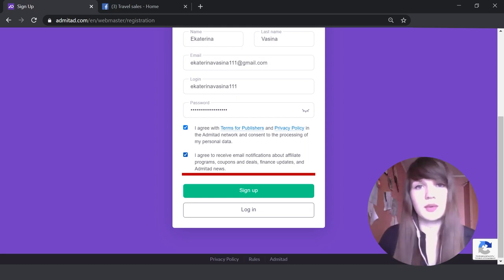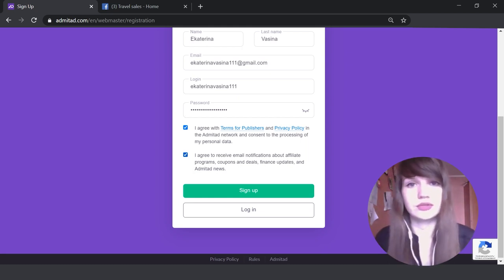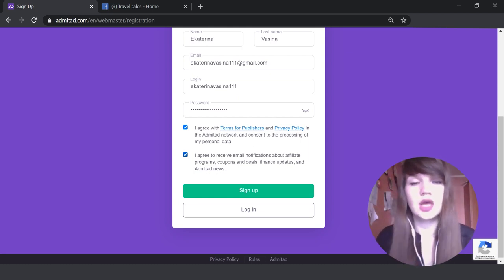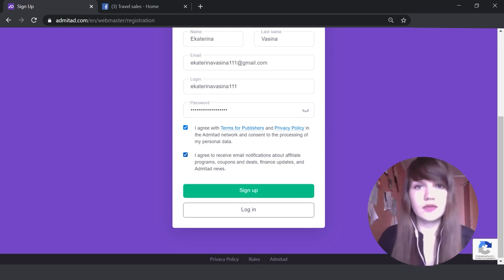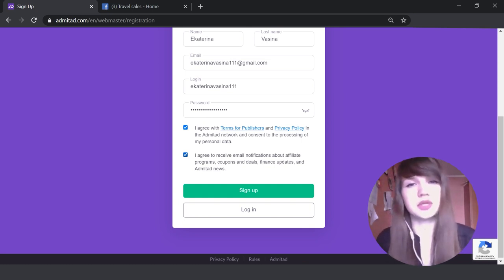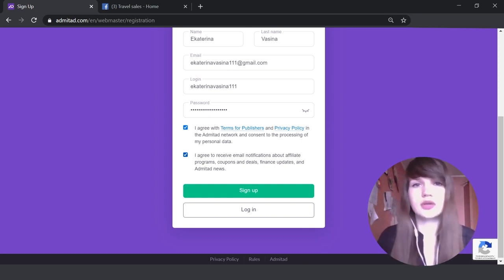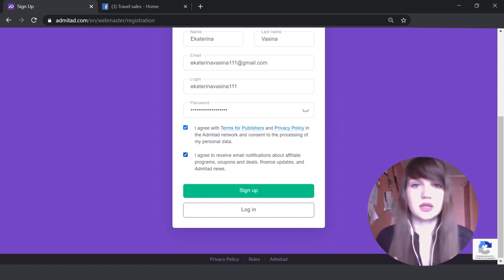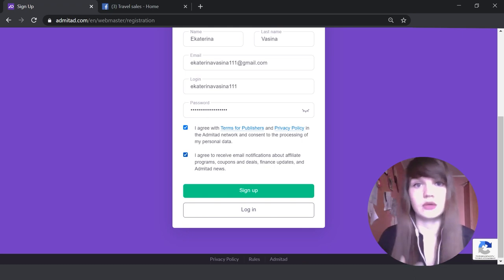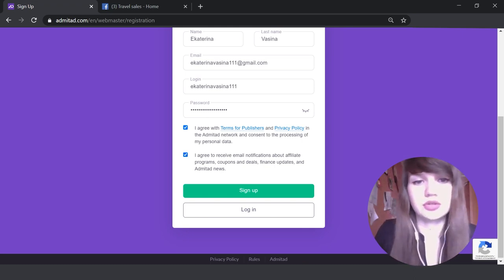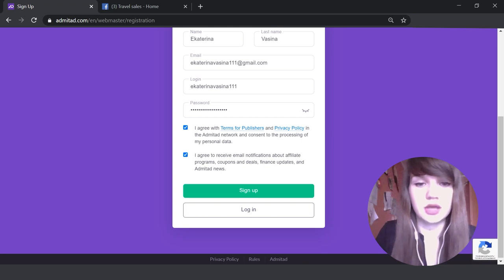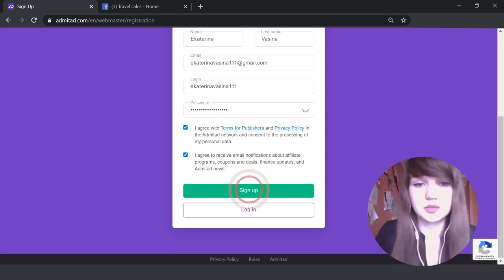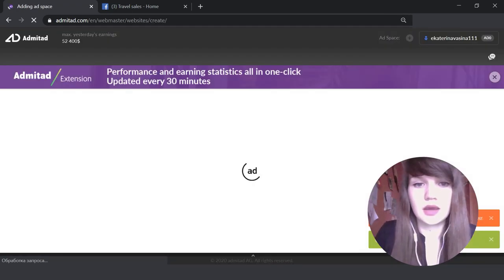We strongly recommend you to also agree to receive our email notifications because we will send you all the necessary and essential information about how to work with Admitad, how to get higher commissions. Also, we'll send you the news about affiliate marketing. So we strongly recommend to agree to receive the email notifications. Next, let's press 'Sign Up'.